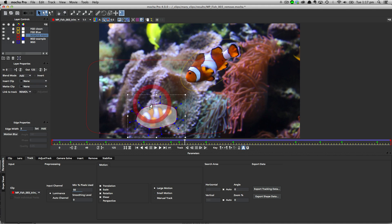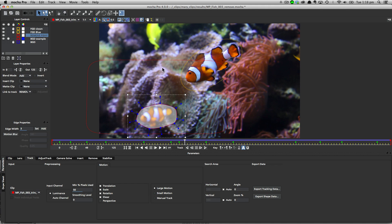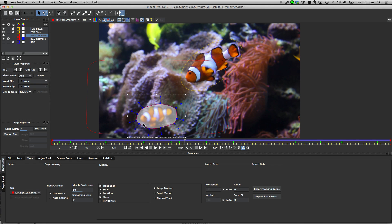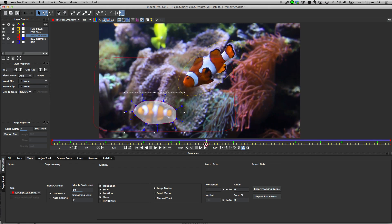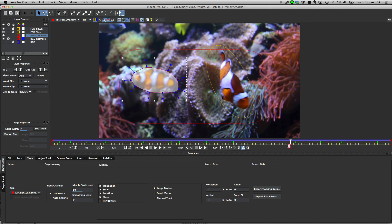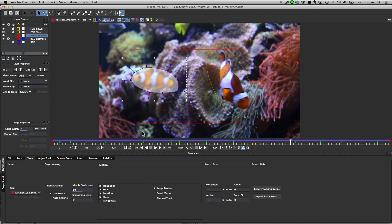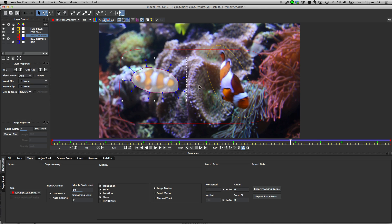So when we're doing a remove, what we're doing is saying, take this object and find some background to replace it with. And at the moment on this frame, we can see the fish is sitting in front of the background here. But as we scrub through the timeline, suddenly some background becomes available to use back on that frame. But the problem becomes when we've actually got foreground objects, Mocha doesn't know that they're not part of the background.